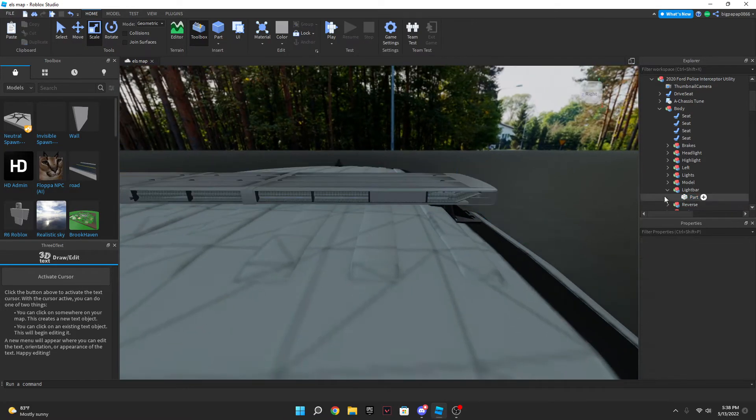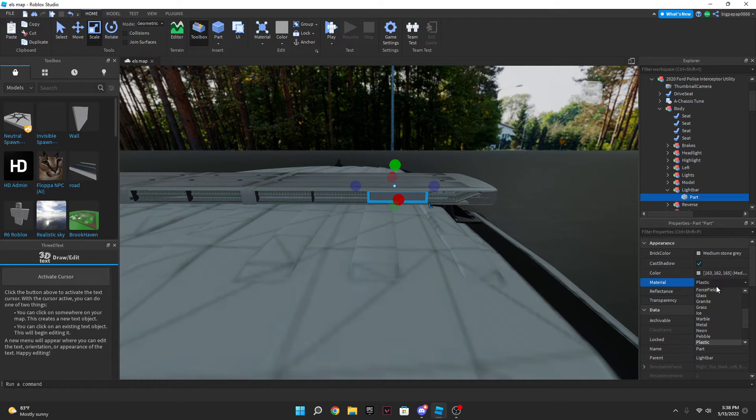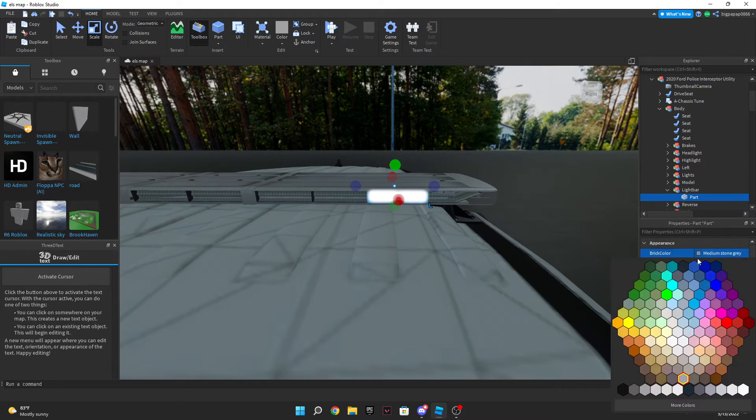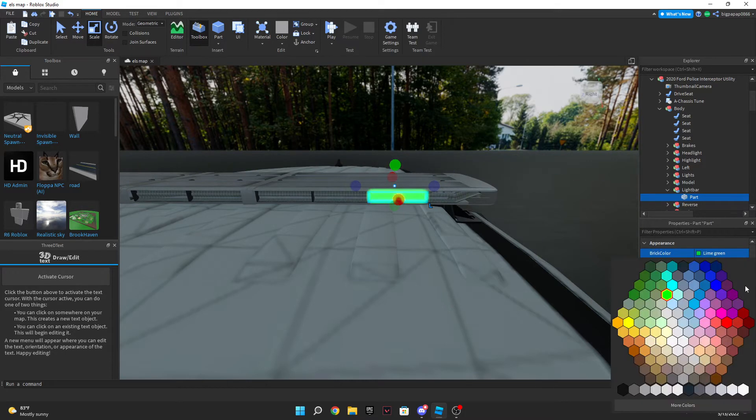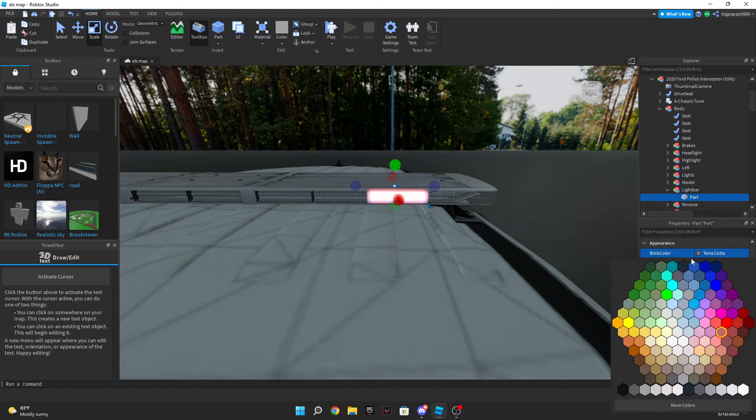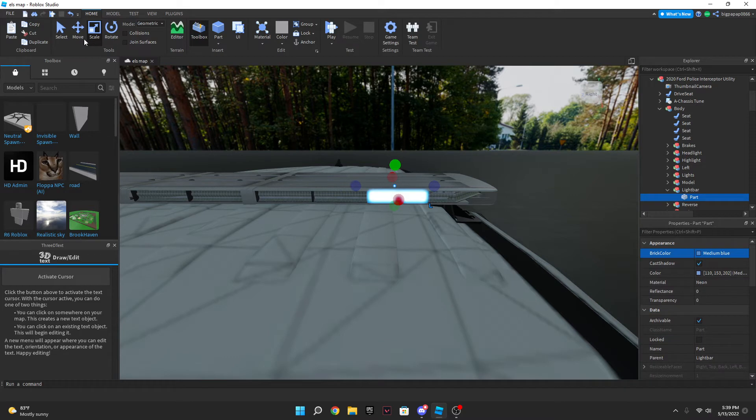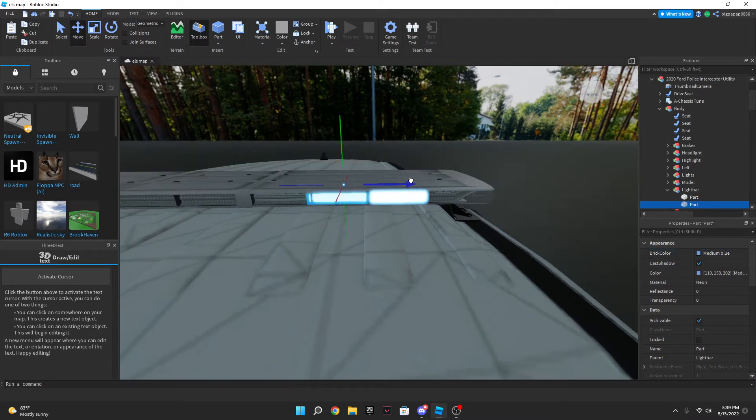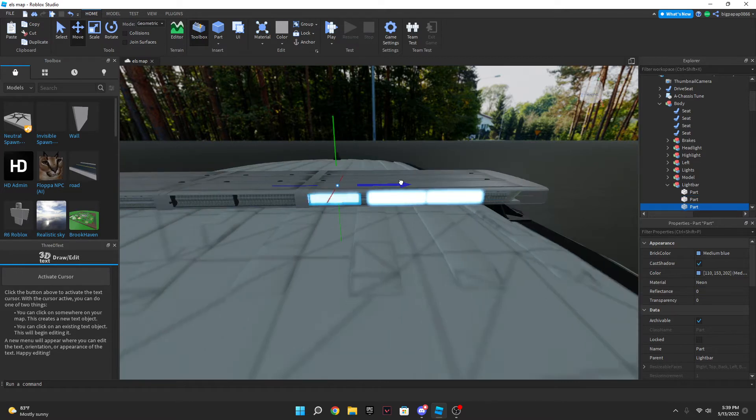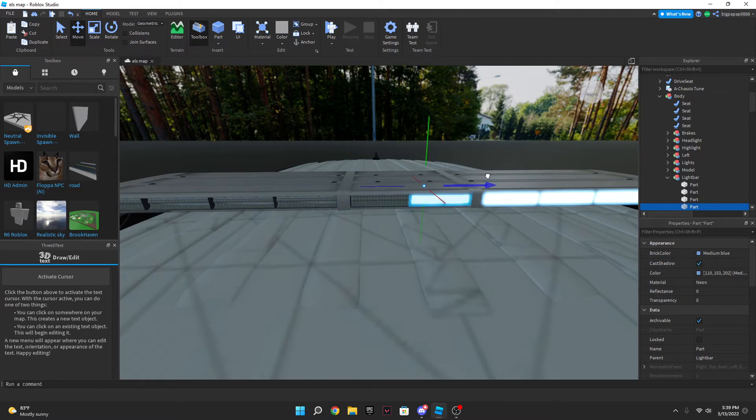So now what you're going to do is you're going to click on, you're going to go to the material, it's going to be the fourth thing down, click on it and scroll down and hit neon. And then you can either leave it, you can do it to whatever color. If you're making a staff car make it green, making a police car make it terracotta. But today we're actually going to be doing a medium blue car so it's going to be blue, all blues. So you can go ahead and duplicate these and just bring them all the way down the line, all the way until the end.